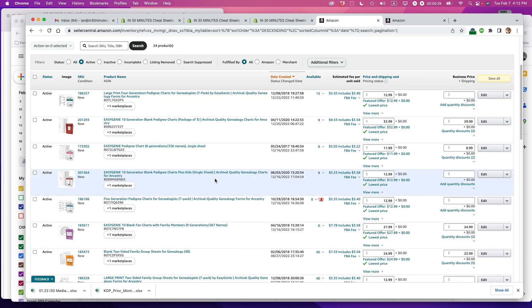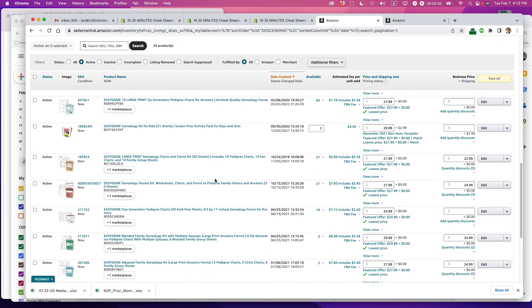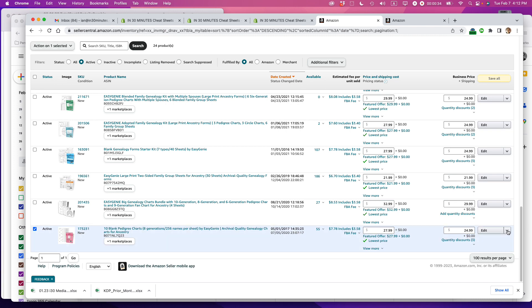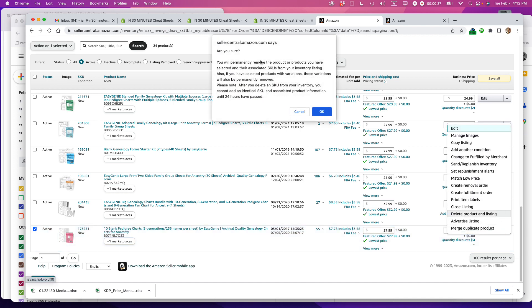You'll come to this page, select the item you want to delete, so it's this one, and then select Edit, Delete Product and Listing.